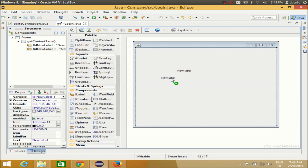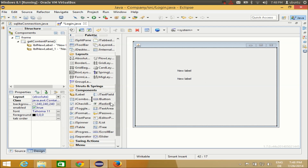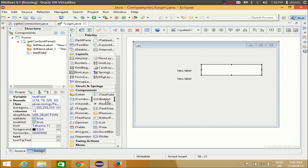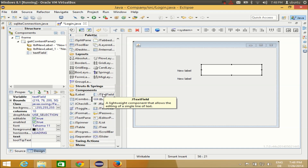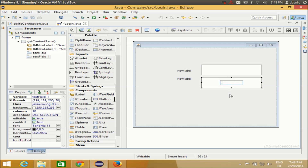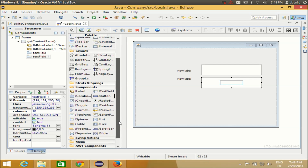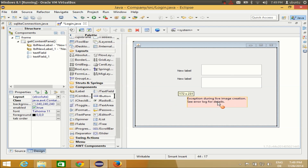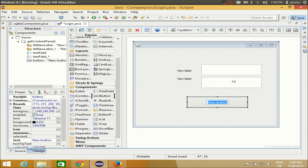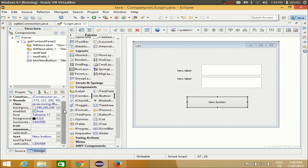I've taken two labels, and then I'll take two text boxes — text box one and text box two. So I have two labels and two text boxes. I'll also take a button which the user can click to log in. Now I'll change the names of these labels — I'll leave the variable names as they are, but I will change the text of these labels.